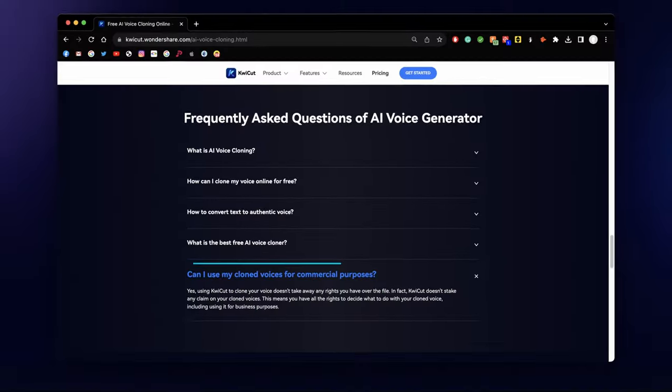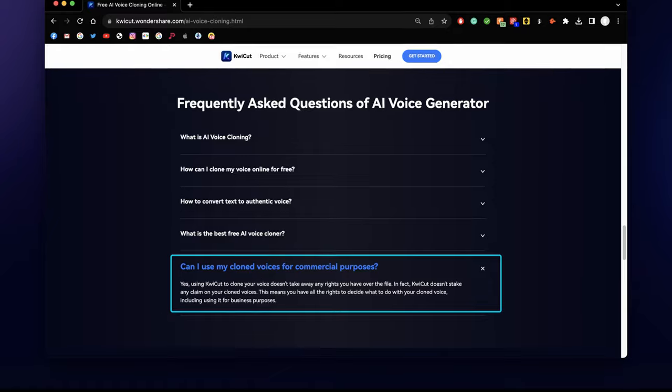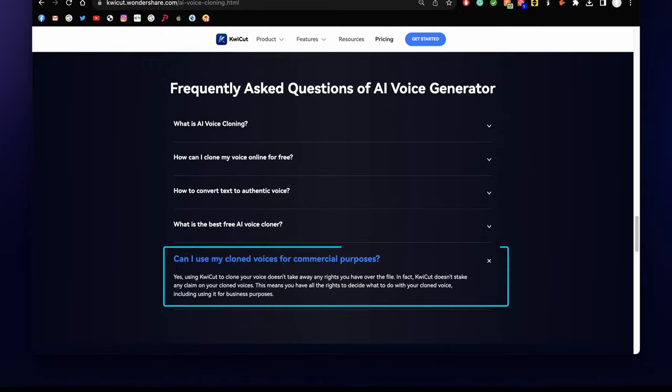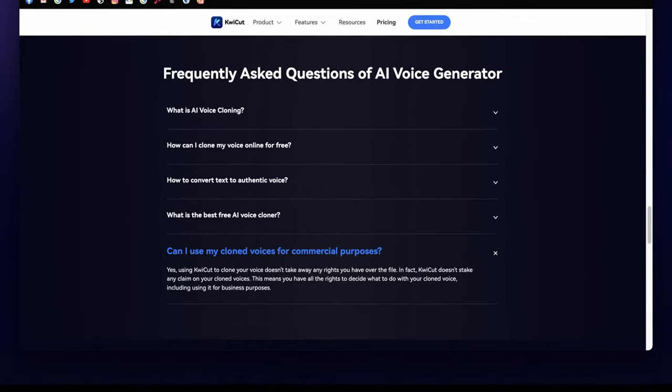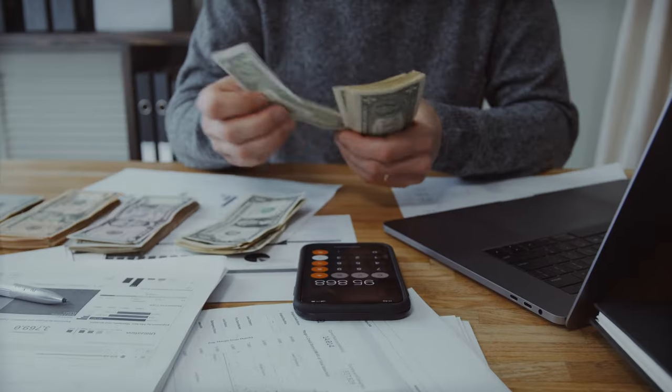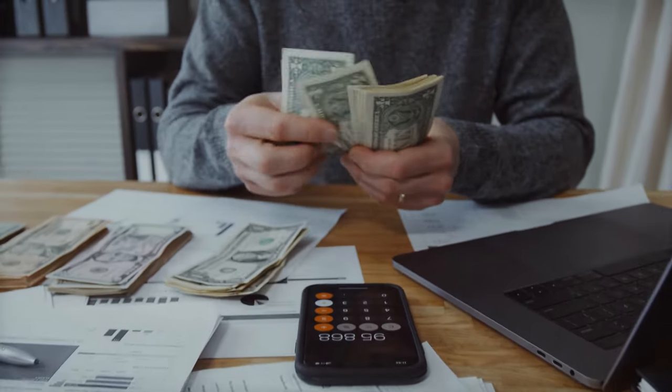Using KuiCut to clone your voice doesn't take away any rights you have over the file. In fact, KuiCut doesn't stake any claim on your cloned voices. This means you have all the rights to decide what to do with your cloned voice, including using it for business purposes.